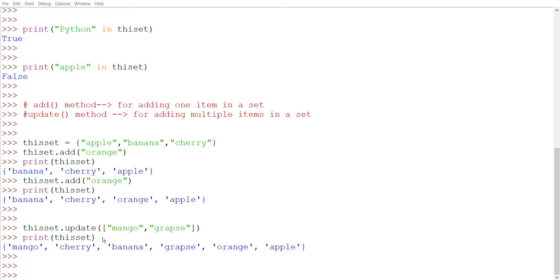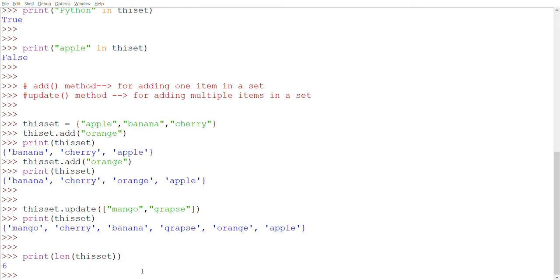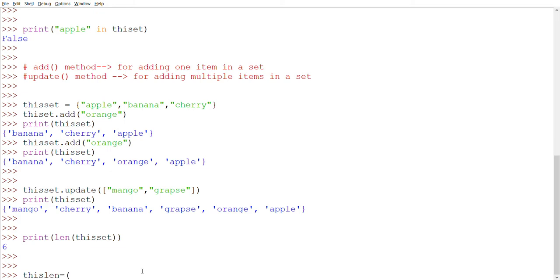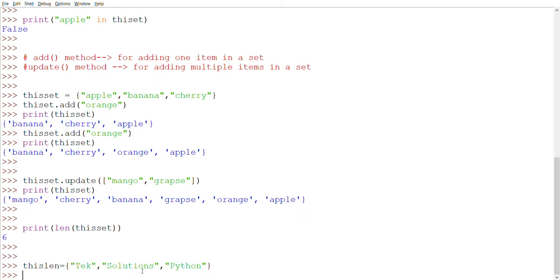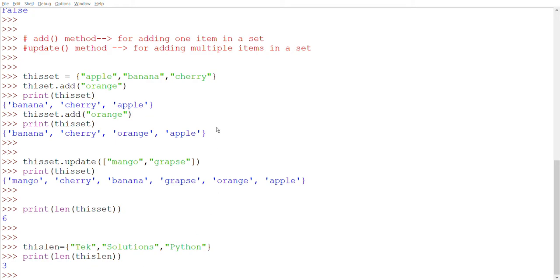Now let's check the length of a set. To determine how many items a set has, we use the len() method — same as we used with tuples and lists. If we print len(this_set) it returns 6, since we have six items. You can also use len() on any set, for example len({'techy', 'solution', 'python'}) returns 3.